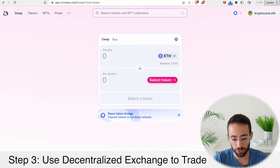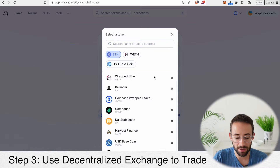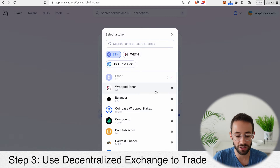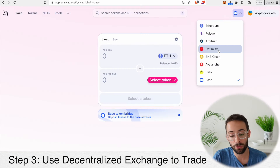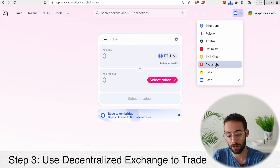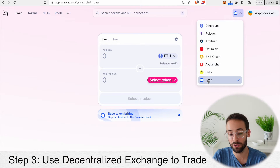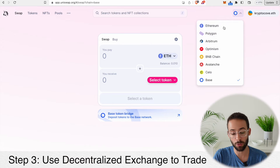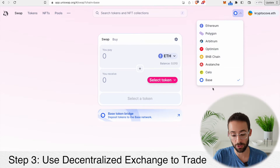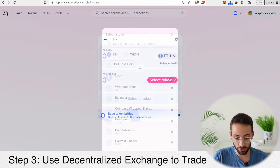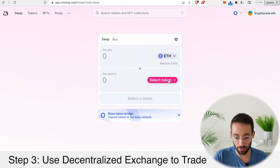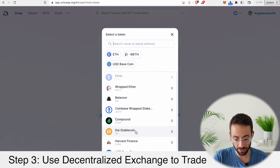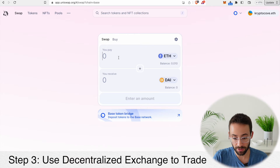The most popular decentralized exchange is Uniswap. On Uniswap, you can buy and sell basically any different token that's built upon the Ethereum ecosystem, and you can also trade these tokens on the various different layer 2s. Uniswap has integrated the Base network, so you go to the top right-hand corner after you've connected your wallet and select which network you want to trade on — in this case Base — and then you can choose which token you want to buy and sell. Once you've selected the network and the token you want to buy, such as DAI which is a stablecoin, you can make the trade right there.